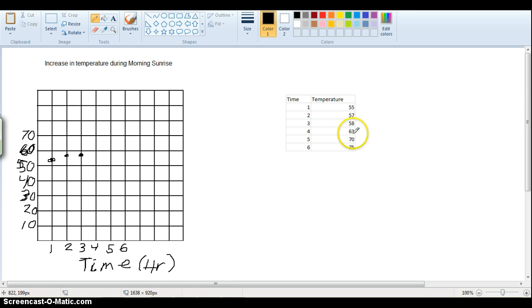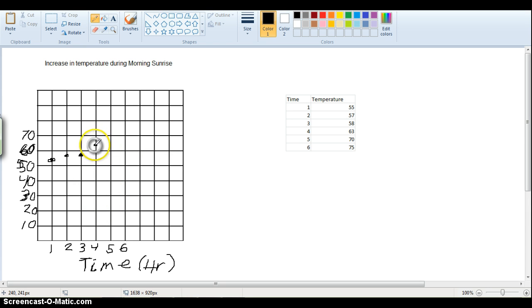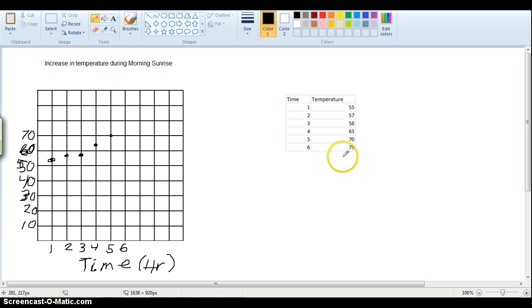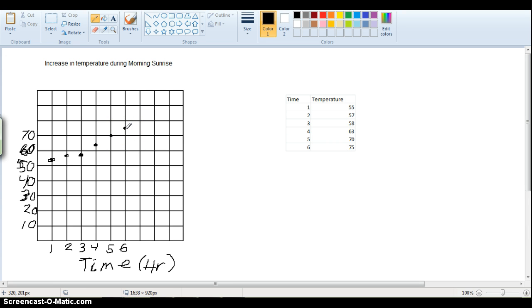Time four, we have 63, so four, we're getting a little bit warmer now, 63. Time five is 70. And time six would be 75. Okay, so there's our data points.